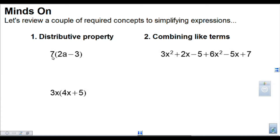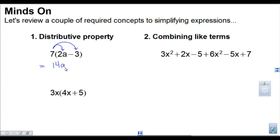For the distributive property, let's say we have 7 times the quantity 2a minus 3. This 7 is going to multiply into each of those two terms. So 7 times 2a — that's 7 times 2, which is 14a. Then 7 times negative 3, that's going to be negative 21. Remember, that's as simple as it gets because that's an a term and this is a constant term, so they can't combine.